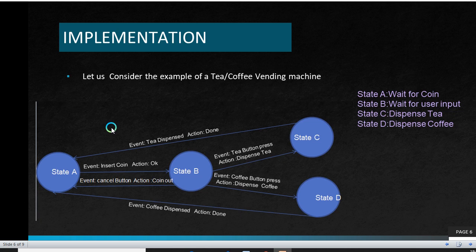Now let us see an example of a state machine. Here we are considering the example of a tea or coffee vending machine. Initially, the machine waits for a user to insert a coin. Once the inserting coin action is completed, the machine displays the preferences for the user. The user can either input tea or coffee as his preference. Once the user inputs his or her preference, the machine dispenses tea or coffee according to the user's input. Now it again waits for another user to insert a coin and the process continues.